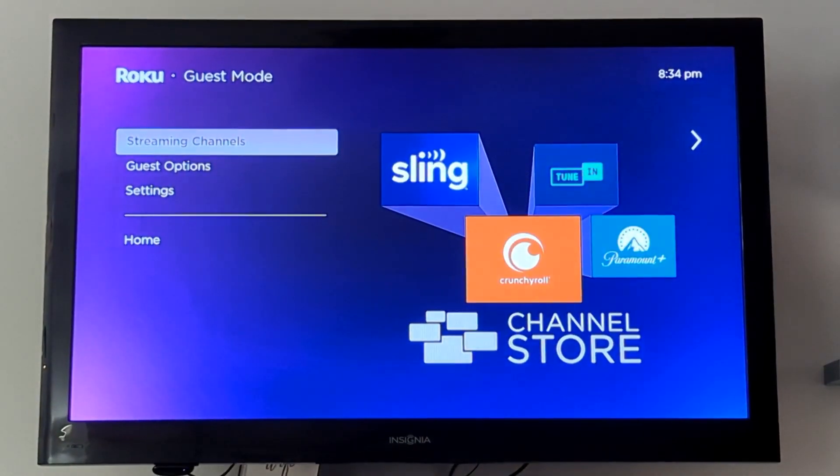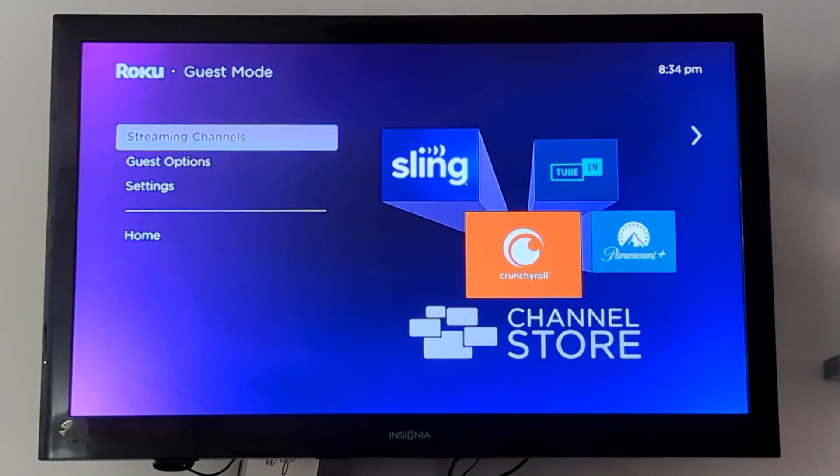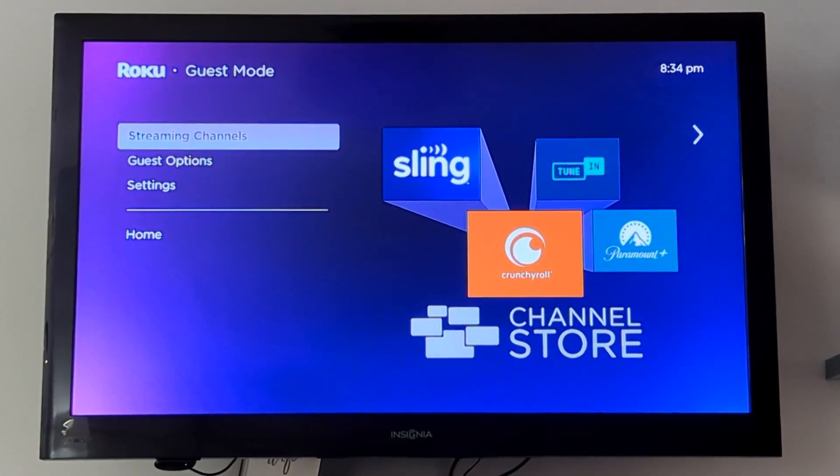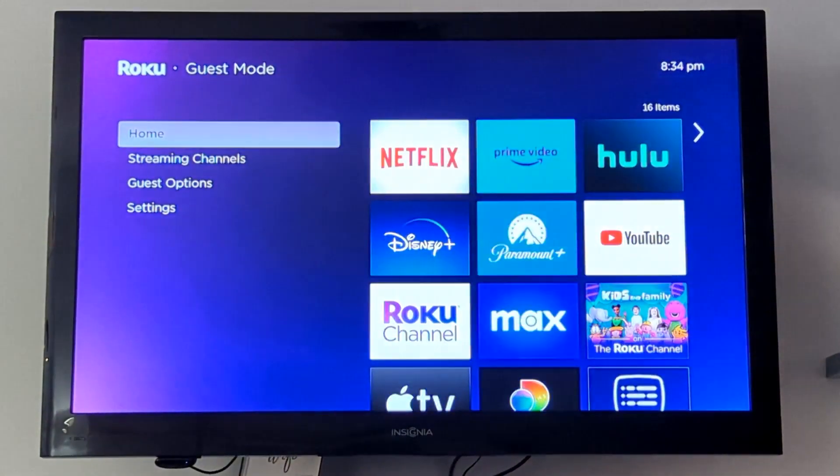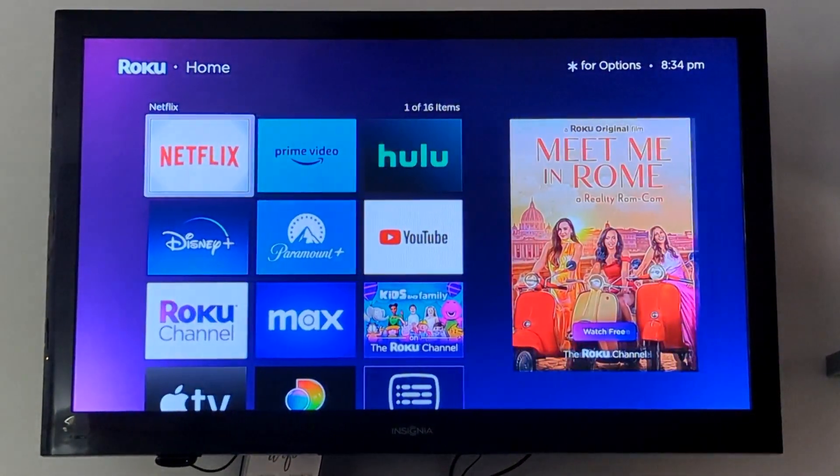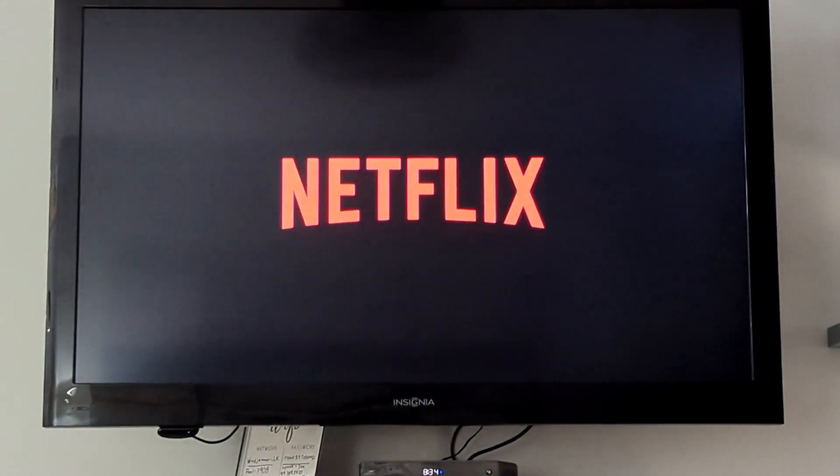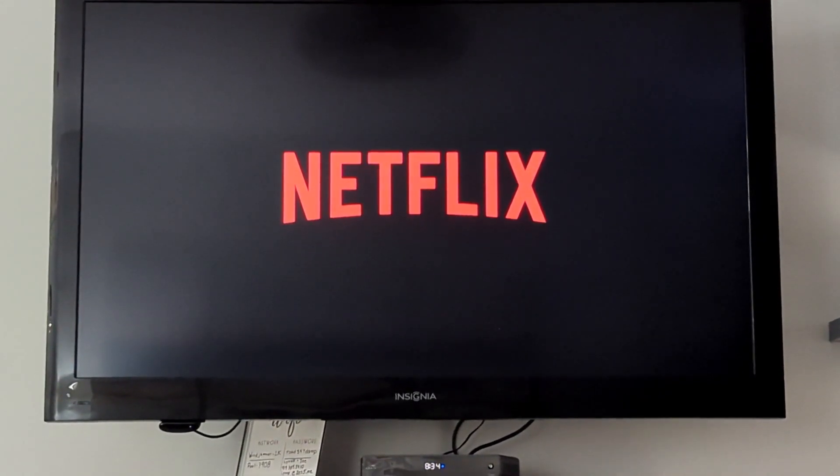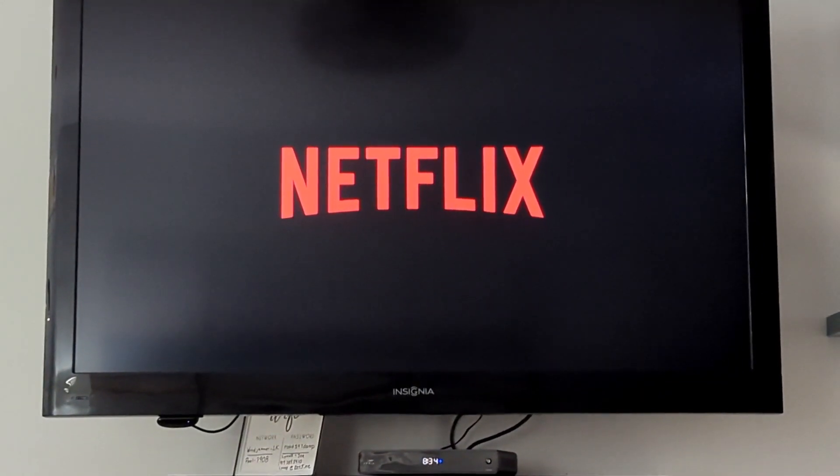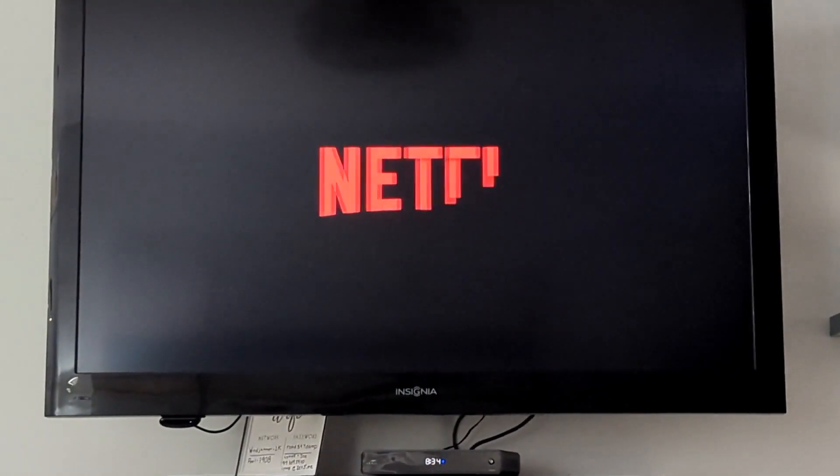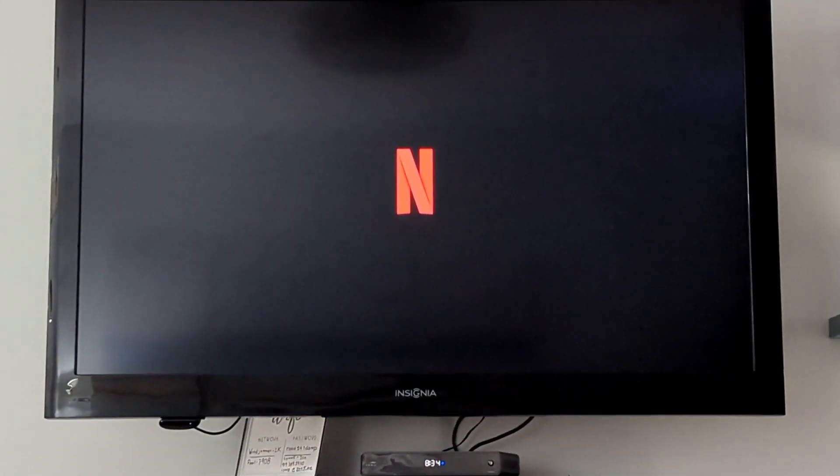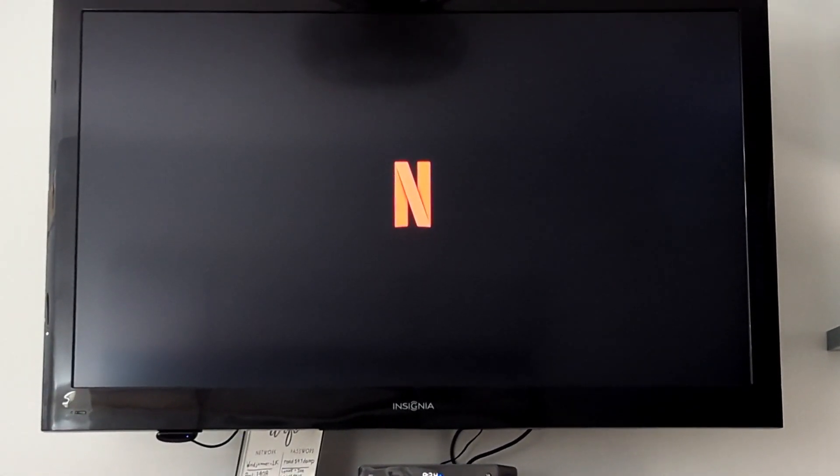So up come your choices for different apps. You can go into, for example, Netflix and put in your credentials, log in and watch your Netflix without having to remember to go ahead and log out at the end.